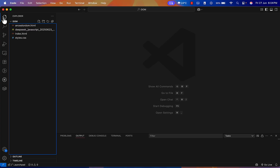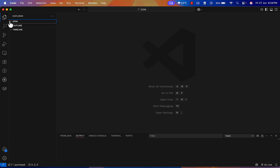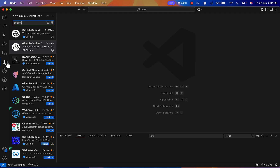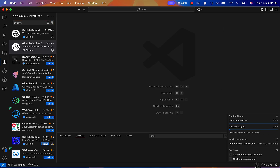I have a simple folder open here. You can create a new empty project or use an existing Playwright project for automation. Now the extension is installed, and you will see the Copilot icon on the bottom right side.